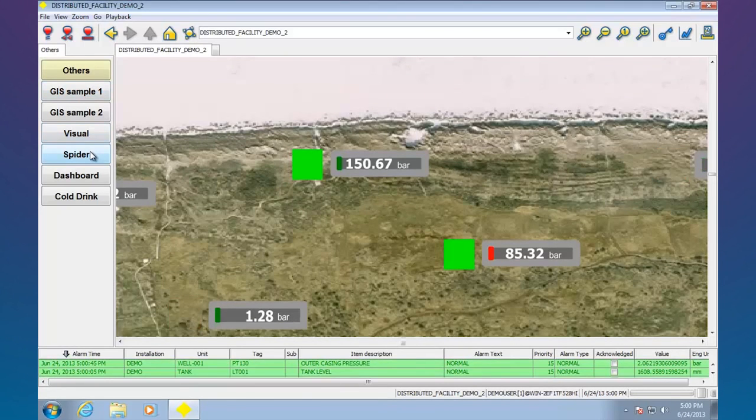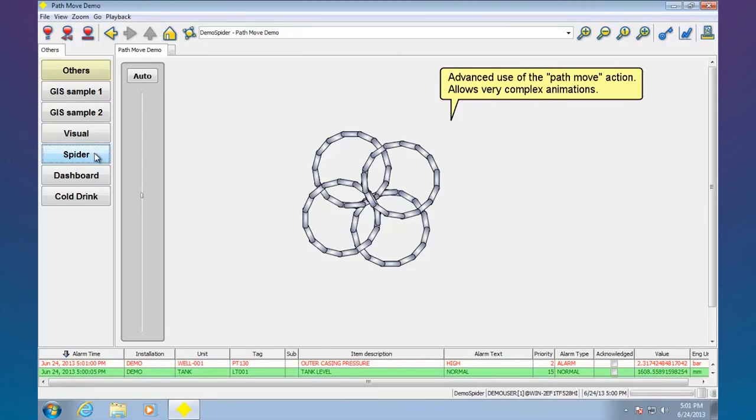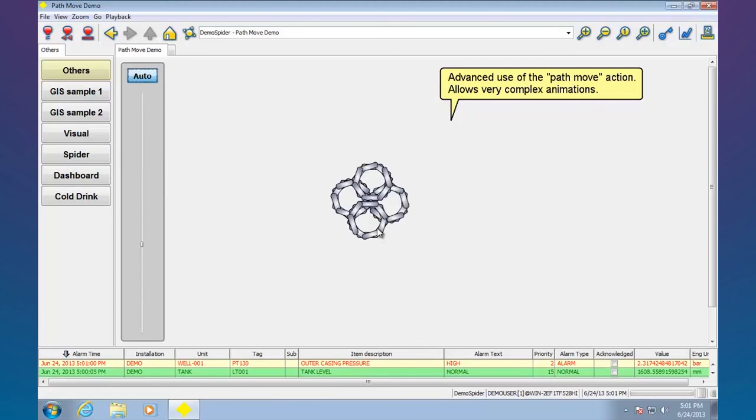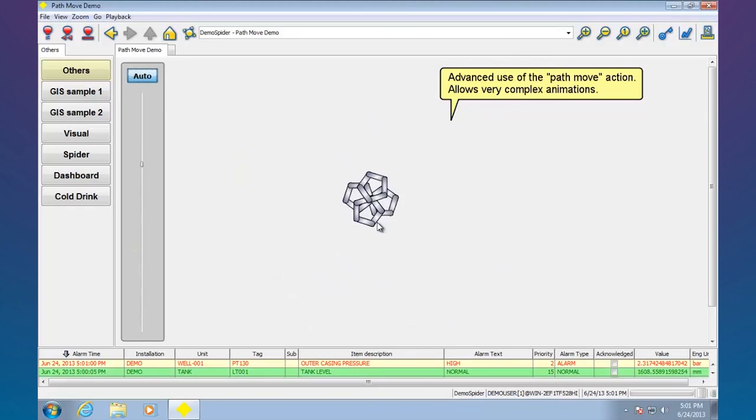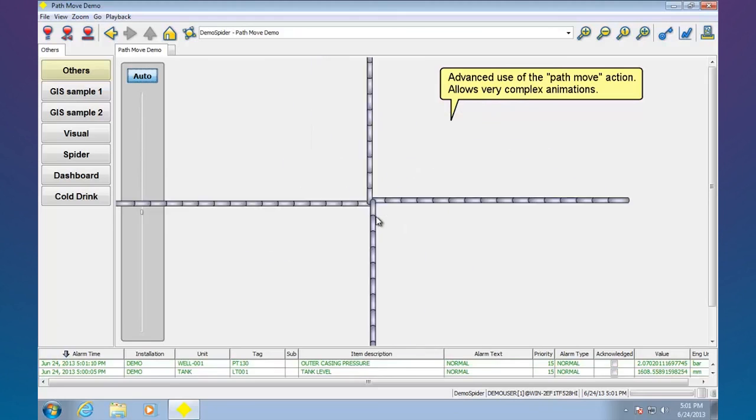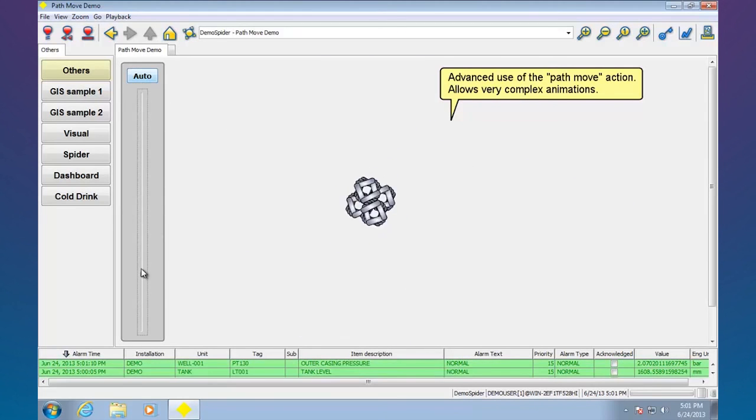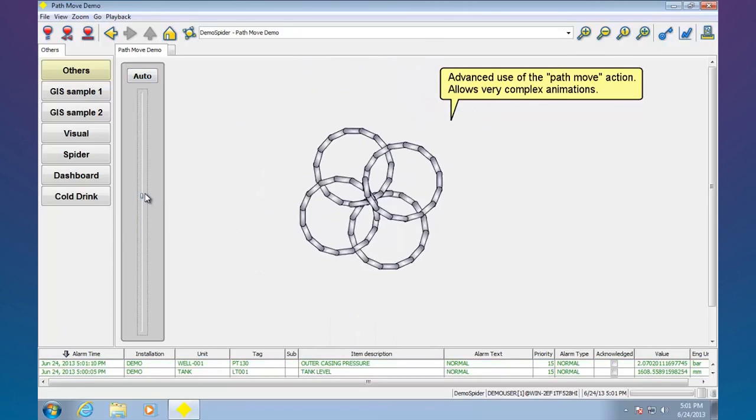Let me show you another neat thing that can be done with Stardom. This is advanced animation. We can actually do path moves. So I'm going to set this to auto. We can see how this is being animated across a complete path. So we can do very complex automation of animation.